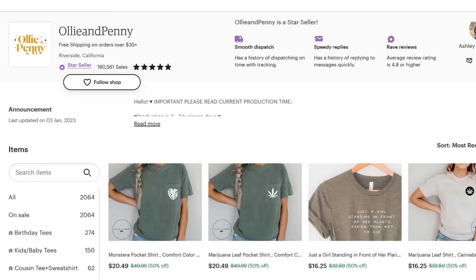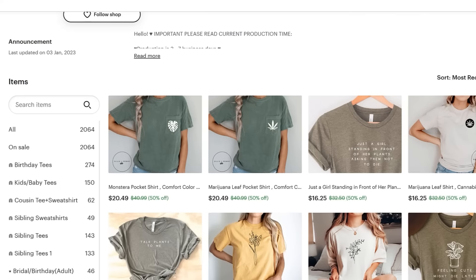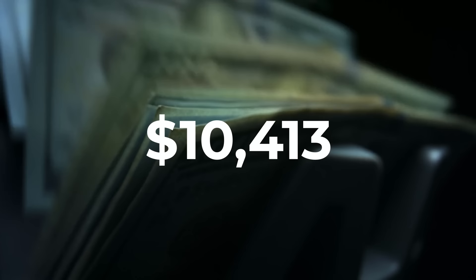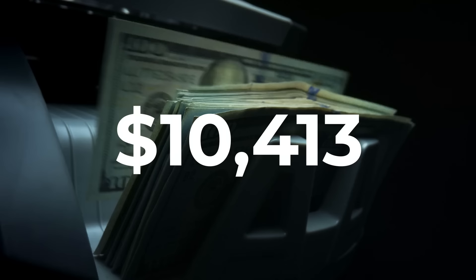And if you take a look at their top selling designs in their Etsy store, you'll see that most of their pictures they use are simple line art pictures. Well combined, Allure estimates that the store made $44,630 this past month, which works out to be about $10,413 per week, which is pretty cool.